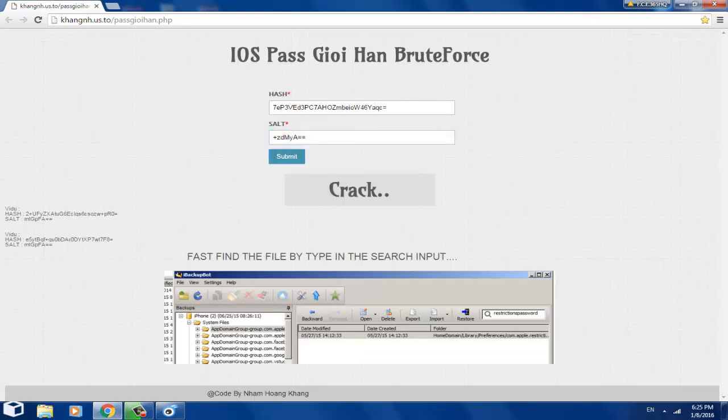Let's see if we can crack the password. 5151. Mission complete.